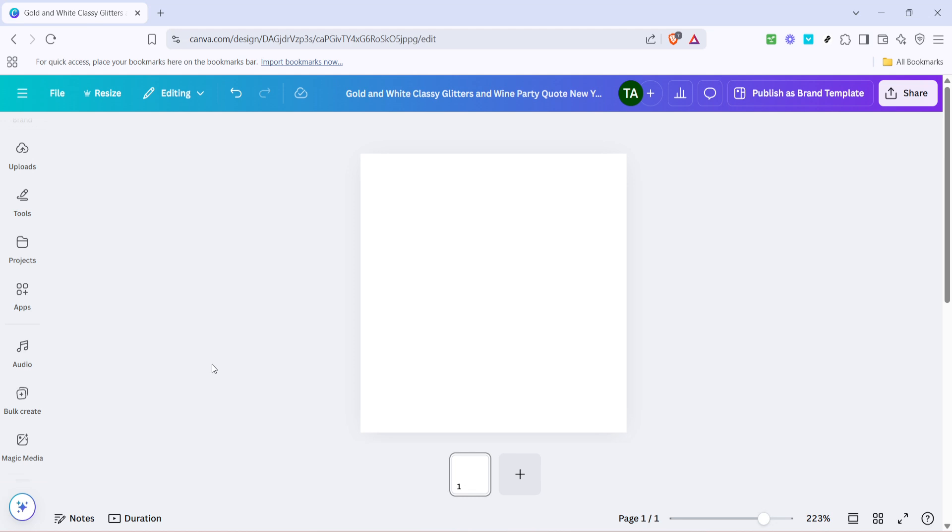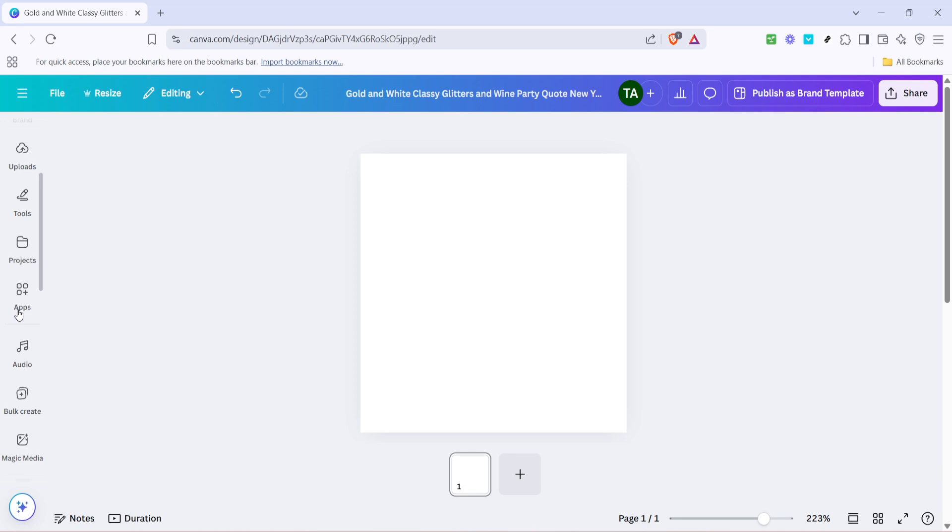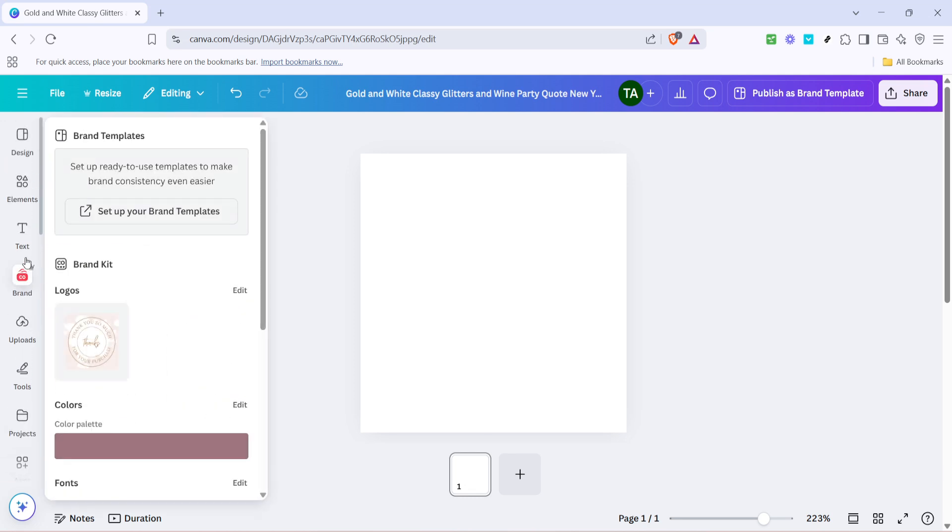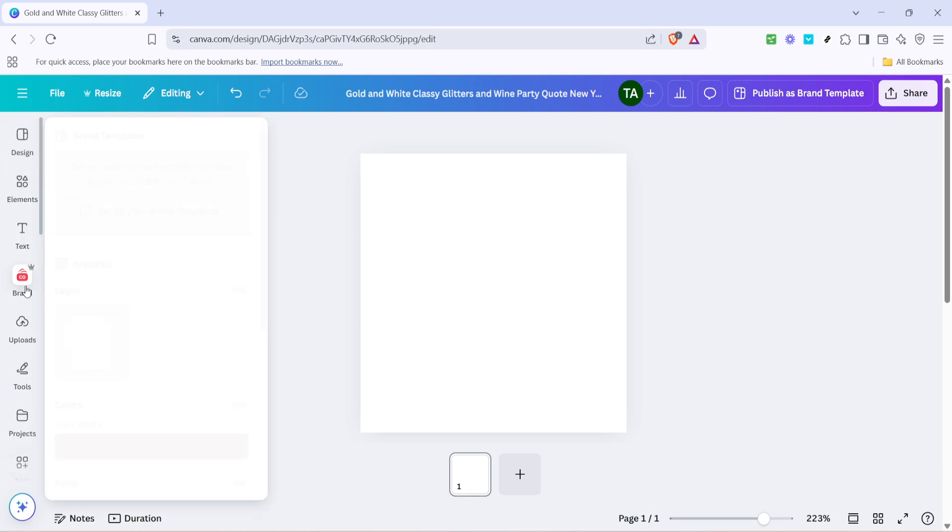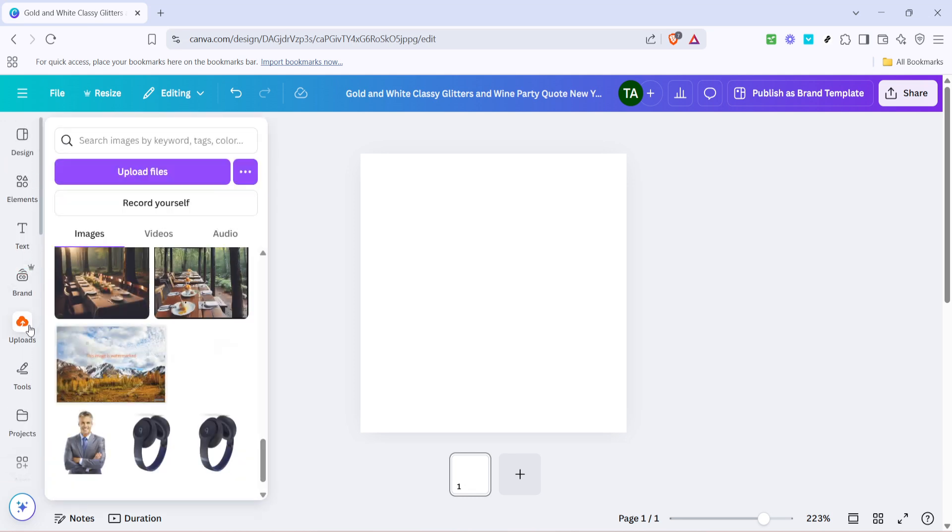First, you'll want to open Canva in your web browser and log in if you haven't already. Once you're in, locate the homepage or your design dashboard. Here, find the Uploads option on the left-hand side of your screen. Clicking on Uploads is your gateway to bringing in all the media files you want to work with.